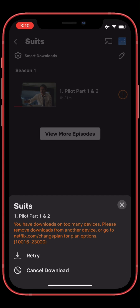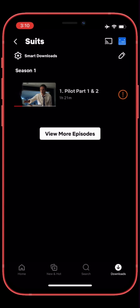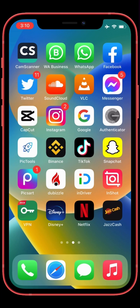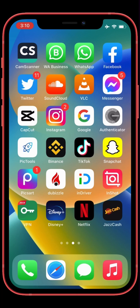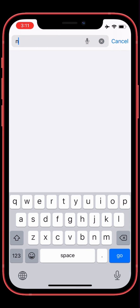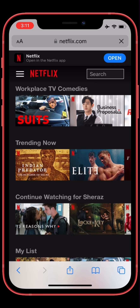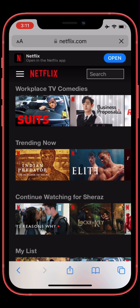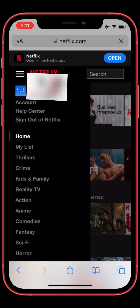First of all, close your Netflix, then go to any browser and go to the Netflix website. Login to your account, then click on the three lines in the left corner, then click on Account.